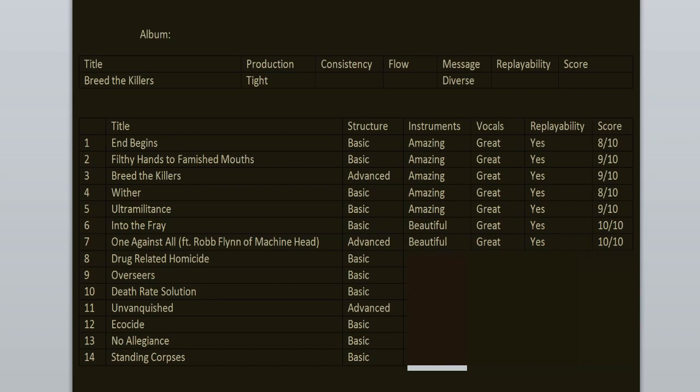Drug Related Homicide. Now this song would have been like Wither, you know, nothing special but great. But then the breakdown happens and I just love it. It's so fucking good. 9 out of 10.